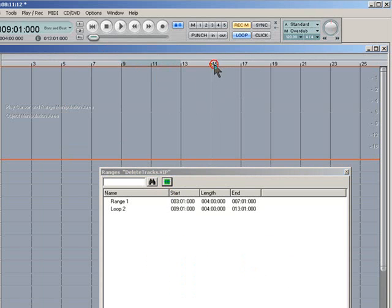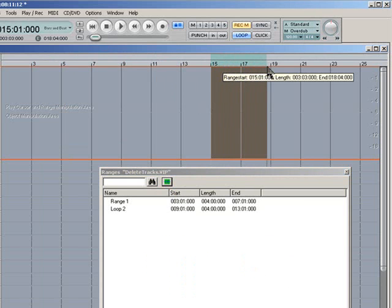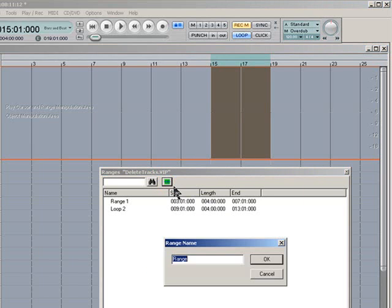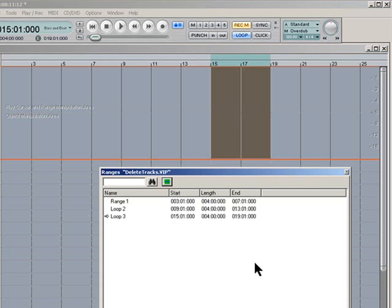The next range I'm going to draw in is bars 15 to 19. Press the green Define New Range icon again. I'll name that Loop 3. That should do for the time being. So now we have 3 ranges in the Range Manager.